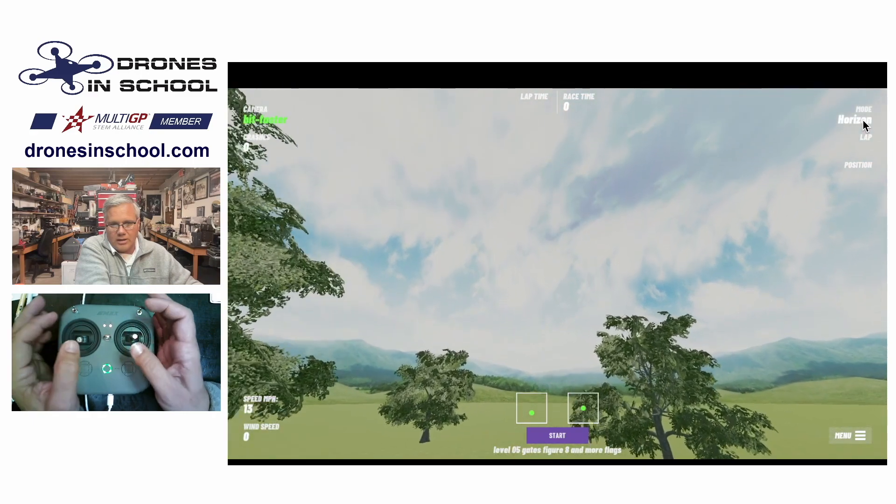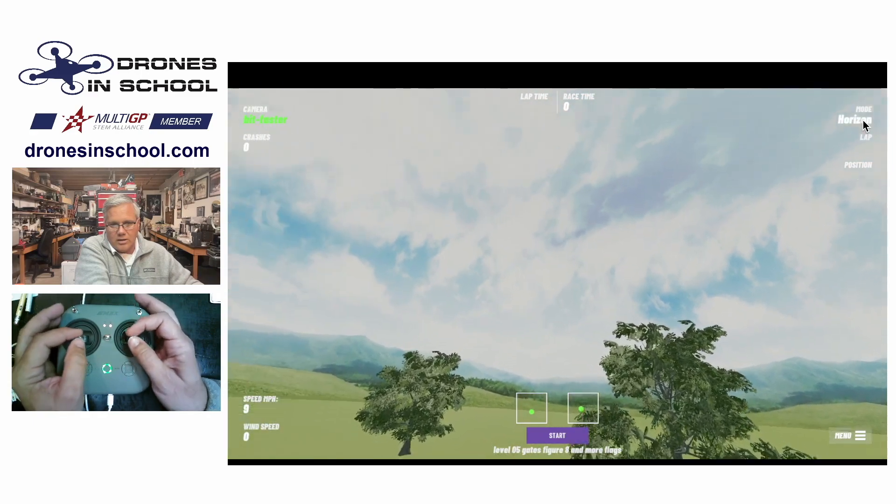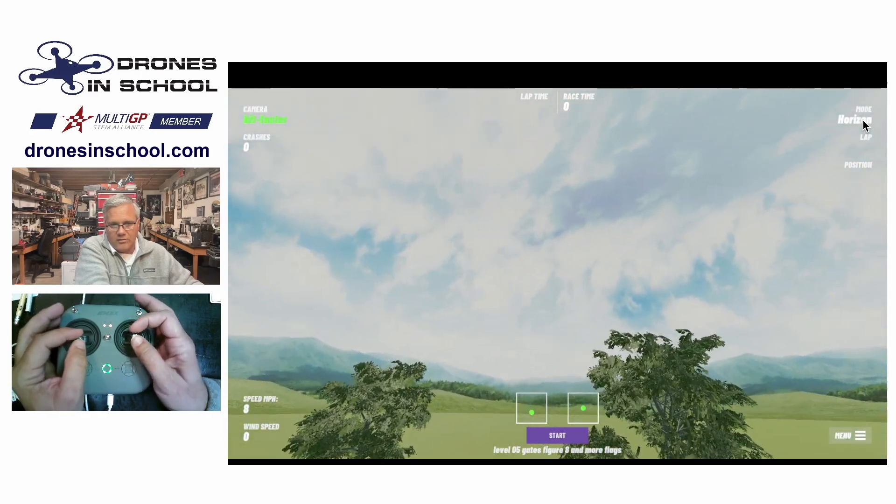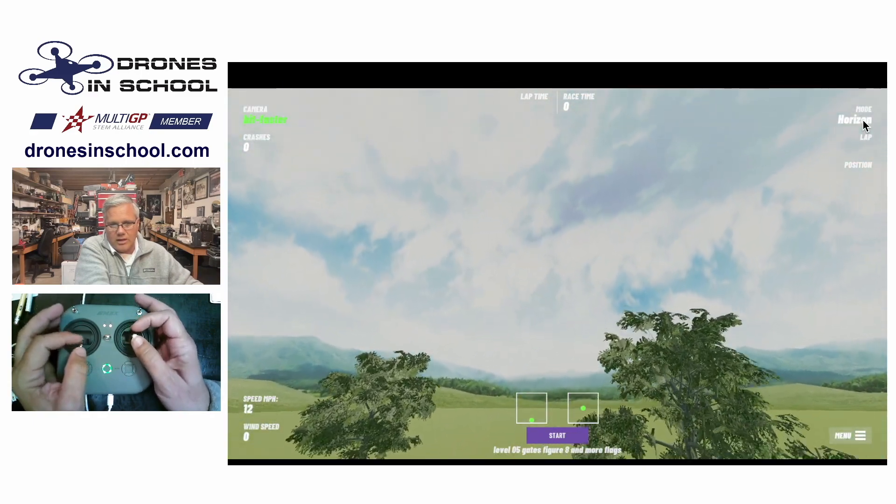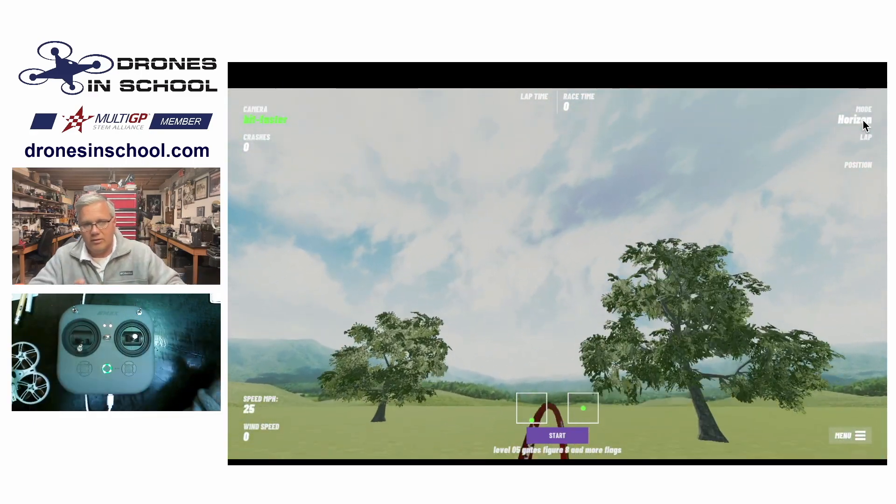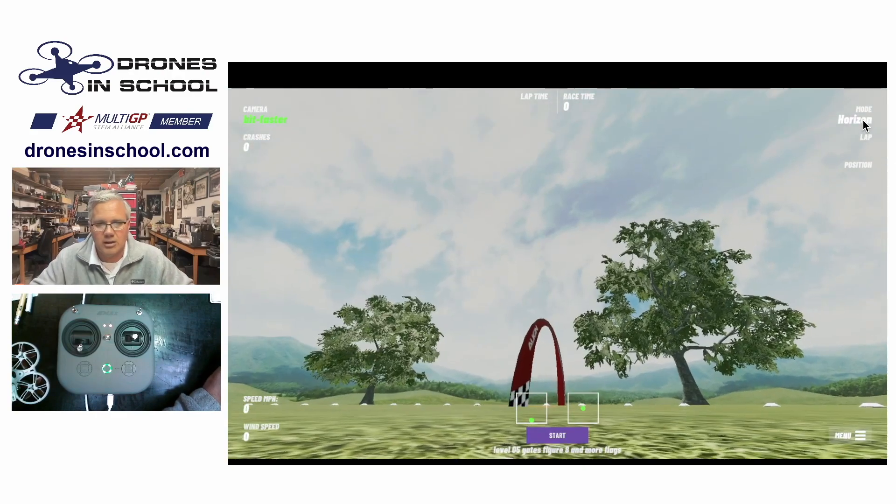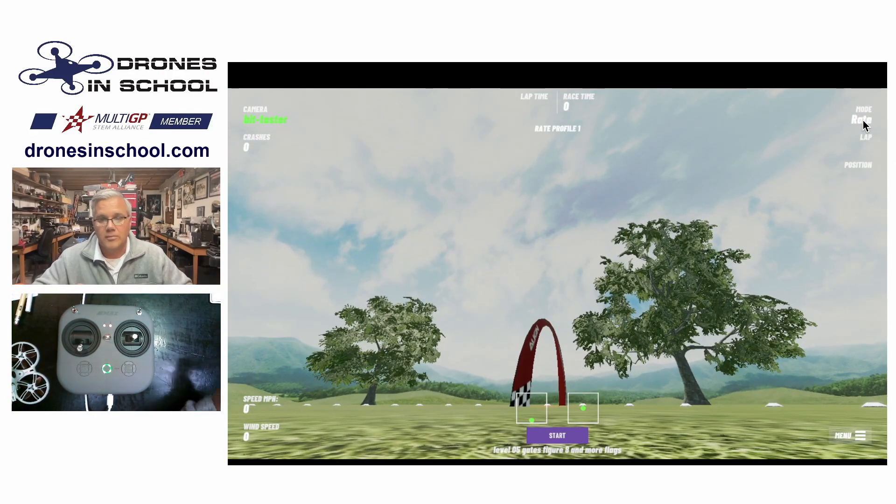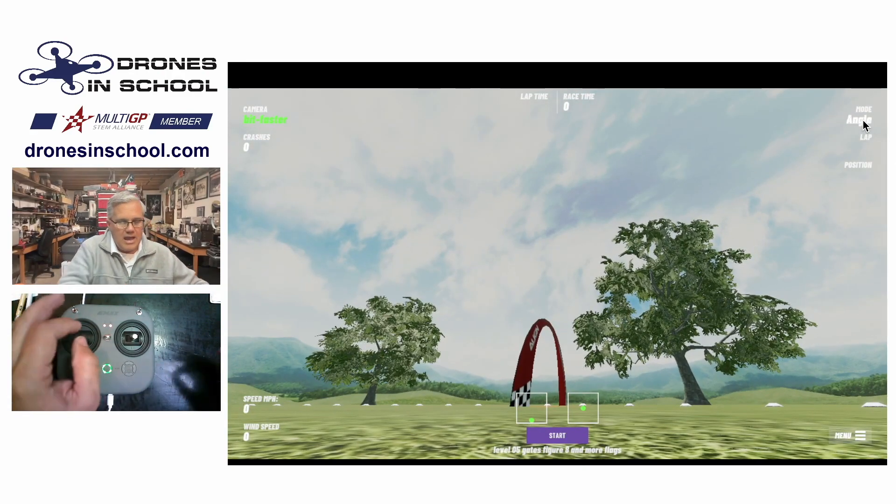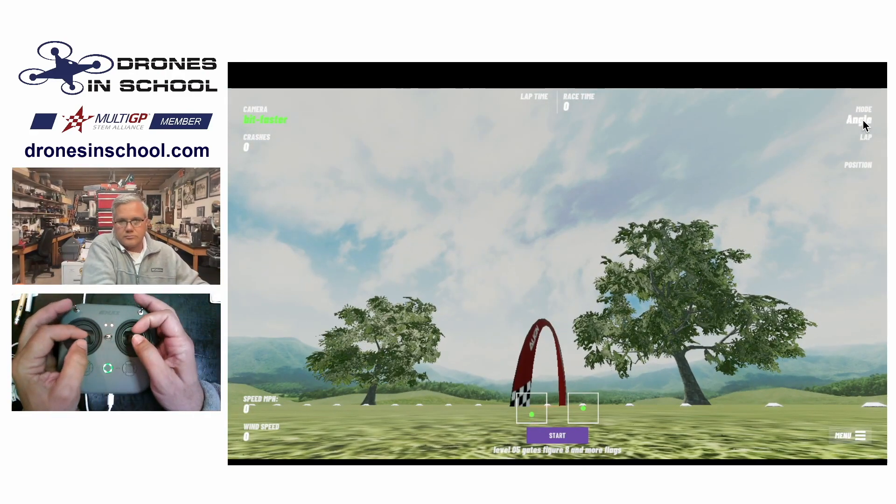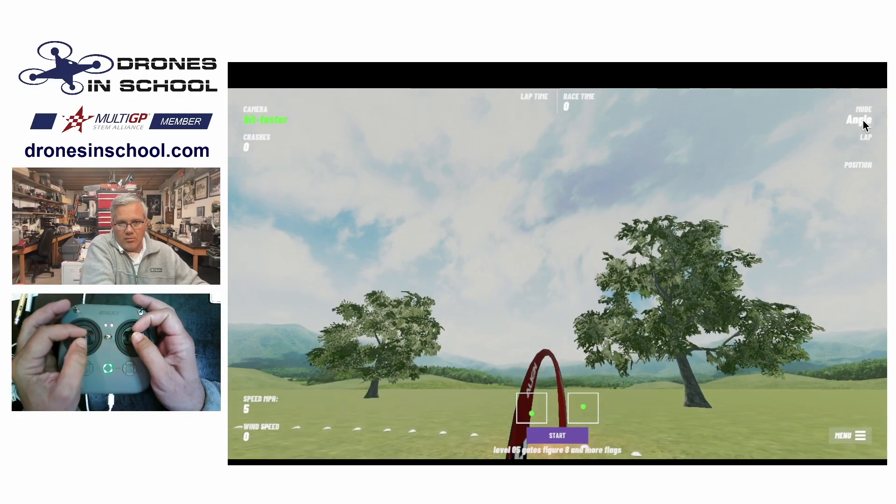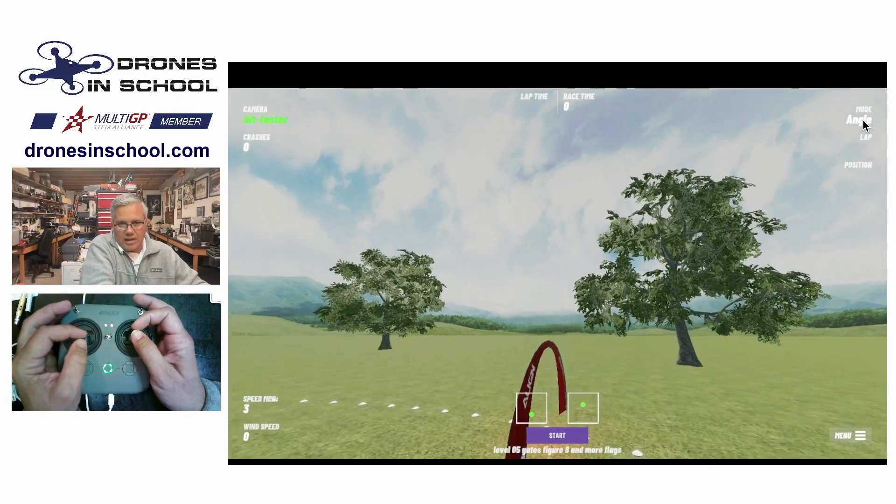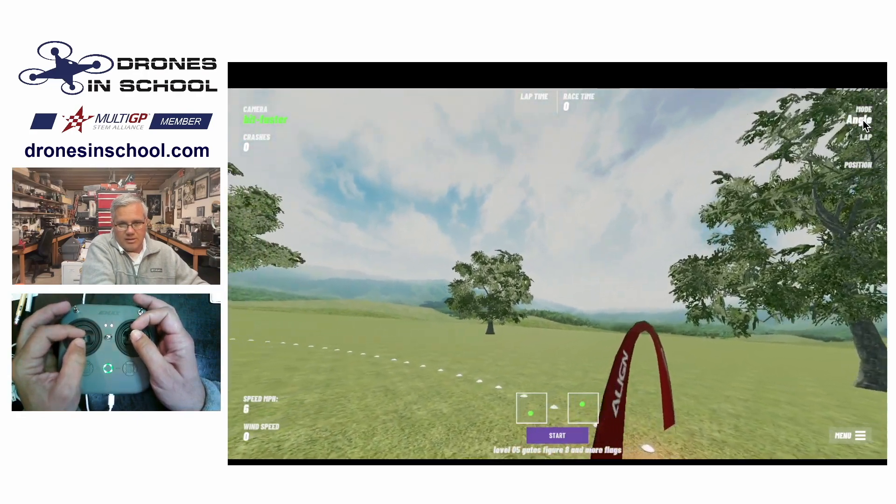But the most important thing is when I let go, it self levels. And most people like that self leveling to start and learn. So that's horizon. So let's talk about angle mode.